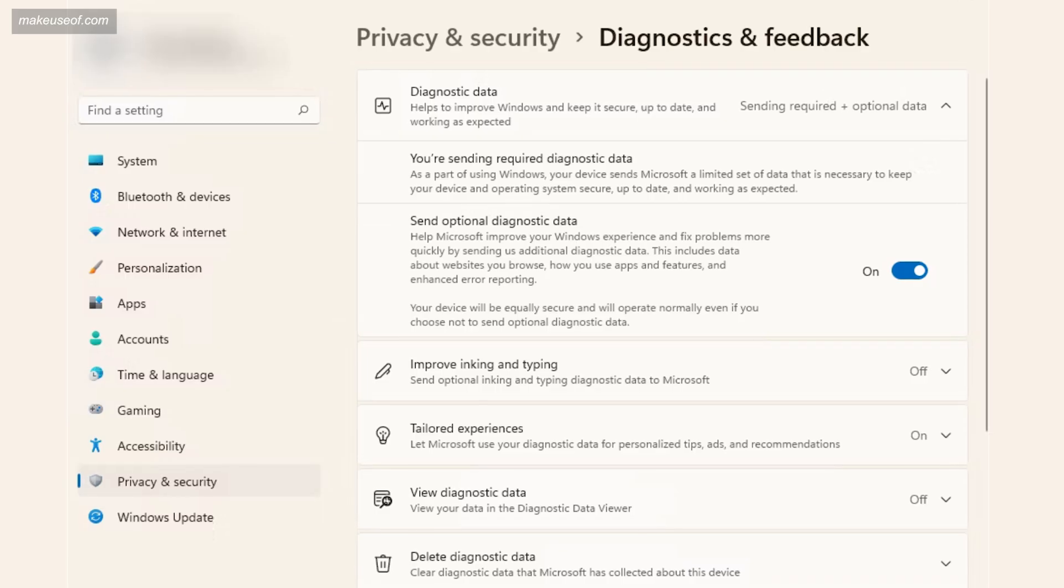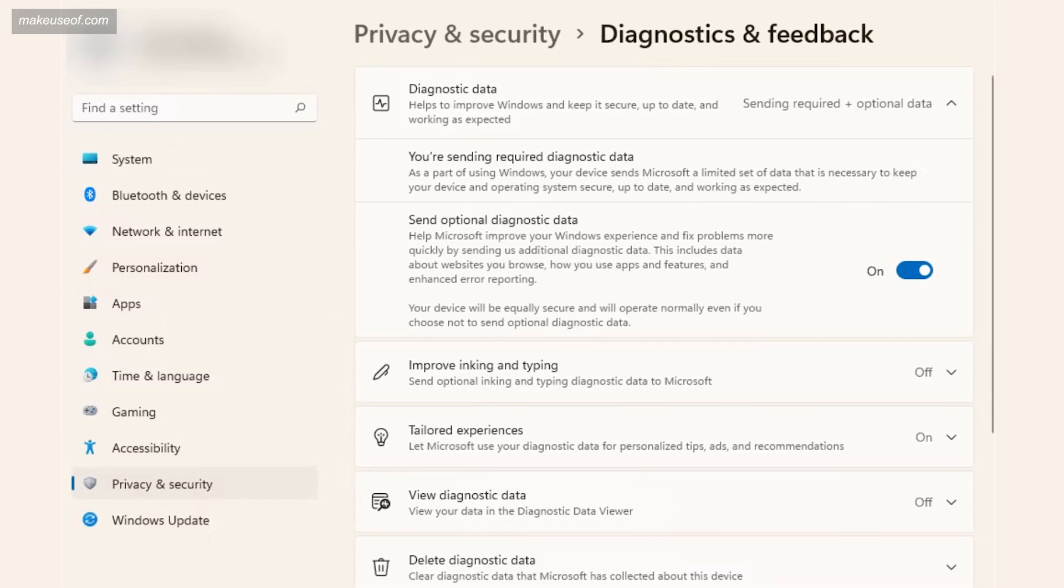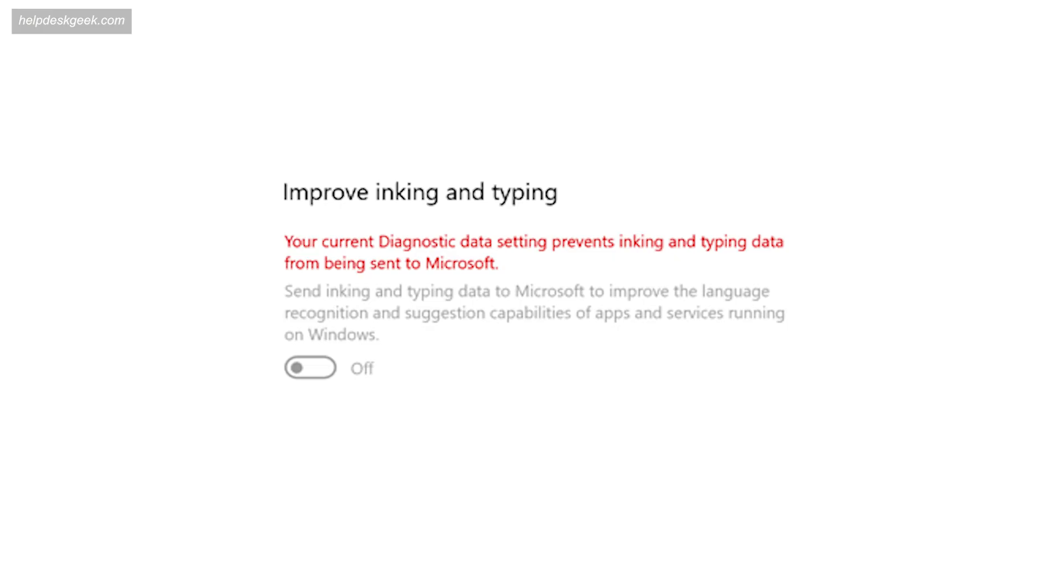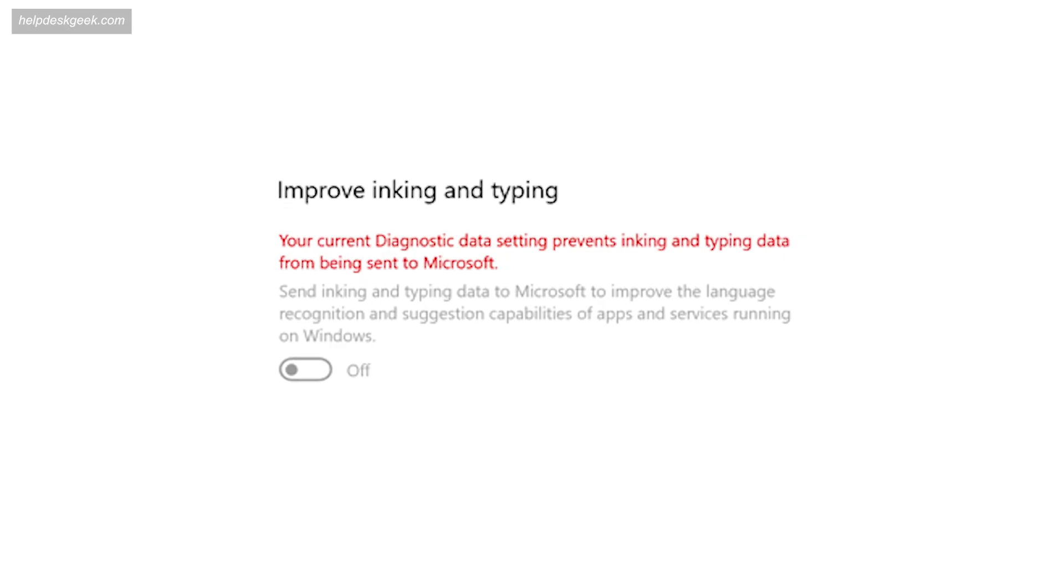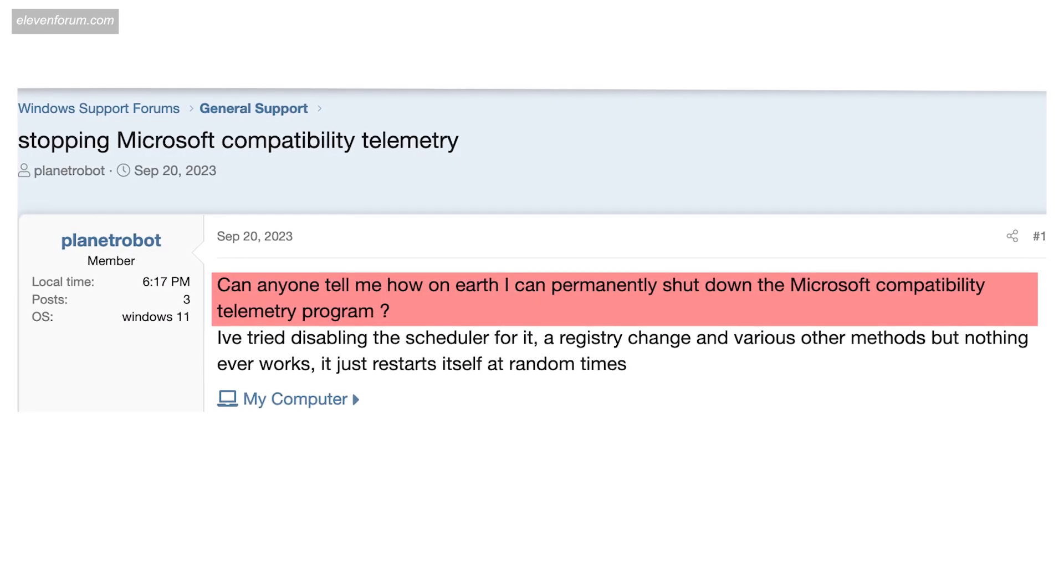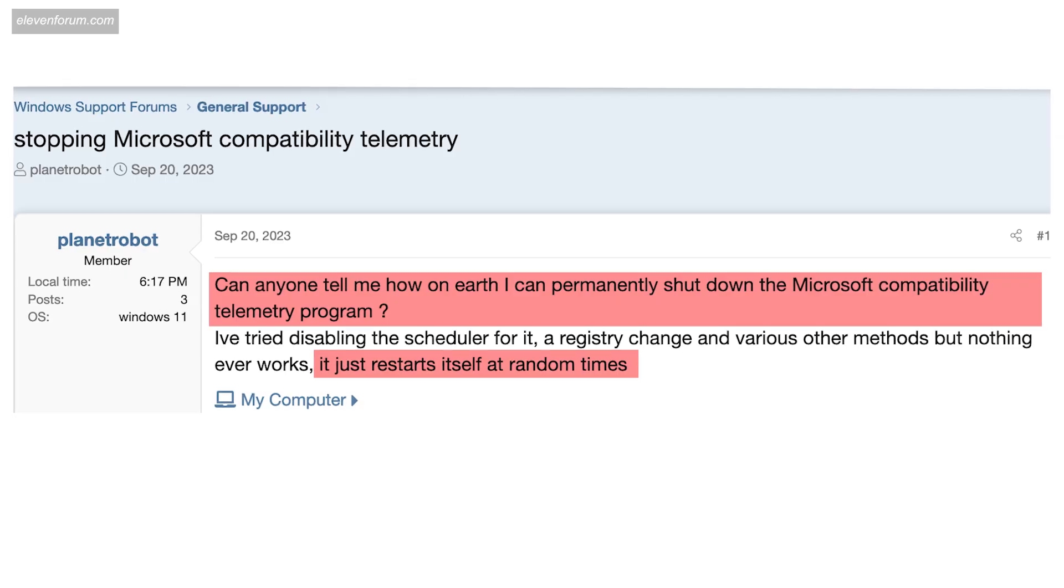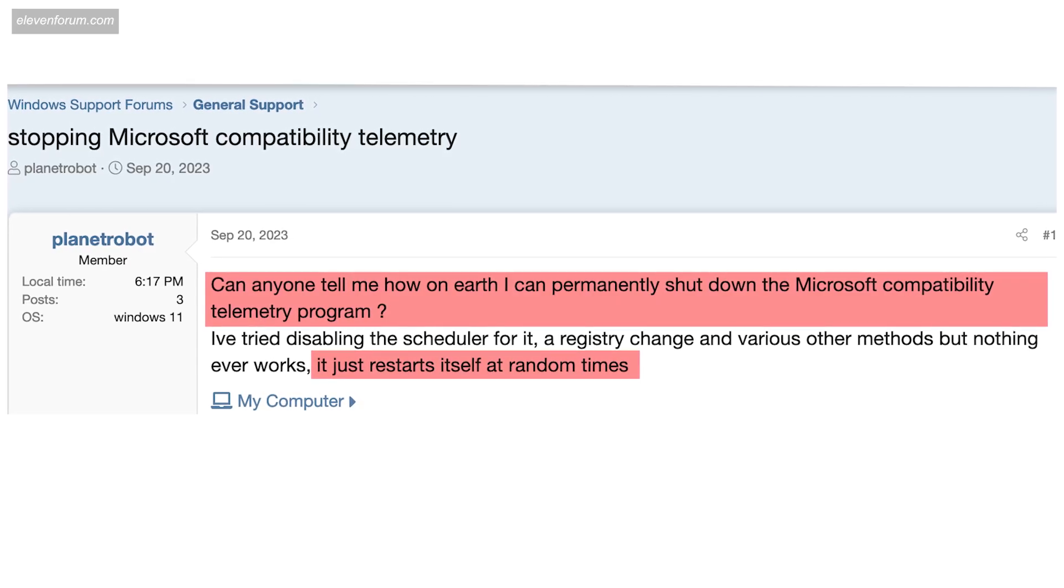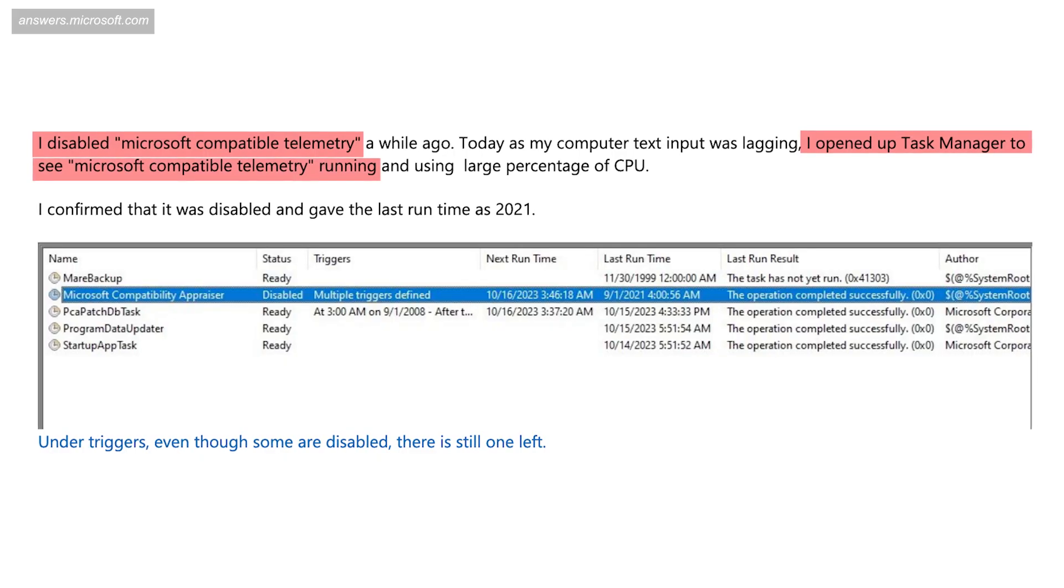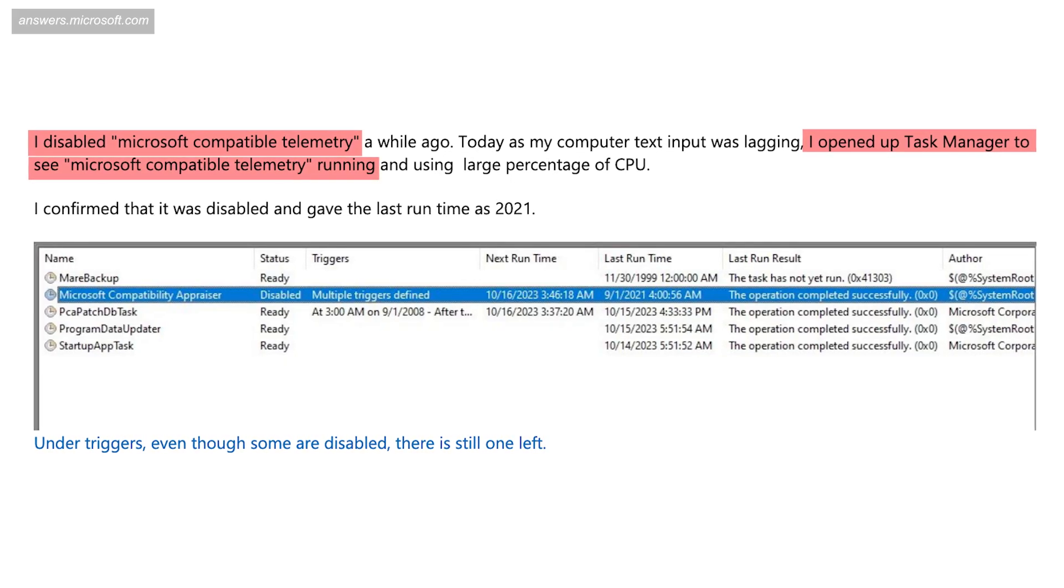Sometimes it can be a real challenge to even locate telemetry settings, with options hidden and labeled with vague or even threatening language. And there are many reports of users who thought they disabled telemetry settings only to find them up and running again soon after, or to find that disabling these settings didn't stop data transmission in the first place.